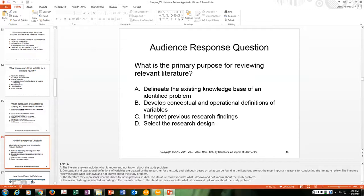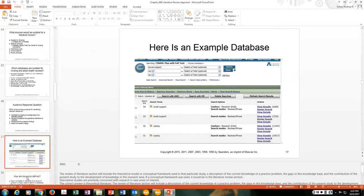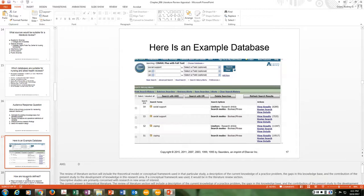The primary purpose for reviewing relevant literature is to delineate the existing knowledge base of an identified problem — that is the answer. The literature review includes what is known and not known about the study problem. Here is a screenshot of the CINAHL database as an example — if you were looking for something on social support, you could select a field like nursing.